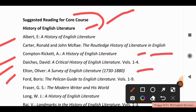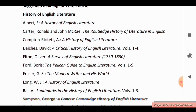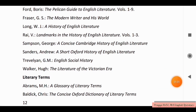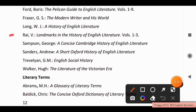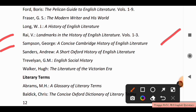Next is Fraser G.S., The Modern Writer and His World. Next is Long W.J., A History of English Literature. Next is Rai V., Landmarks in the History of English Literature. Samson Hai George, A Concise Cambridge History of English Literature. Sanders Andrew, A Short Oxford History of English Literature. And also Trevland and Walker.